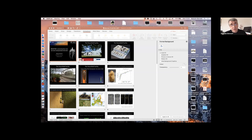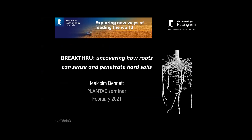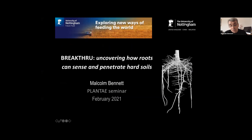Thank you very much, Dorota. It's a great pleasure to be asked to give a Plantae seminar, and I look forward to talking about the recent work on soil compaction. Thank you everyone for your interest in this topic and for the invitation. This is very much a team effort from a multinational team, and I'll introduce the members as we go along. It really investigates a topic which is incredibly important agronomically — soil compaction — and how we can develop crops to overcome this issue.